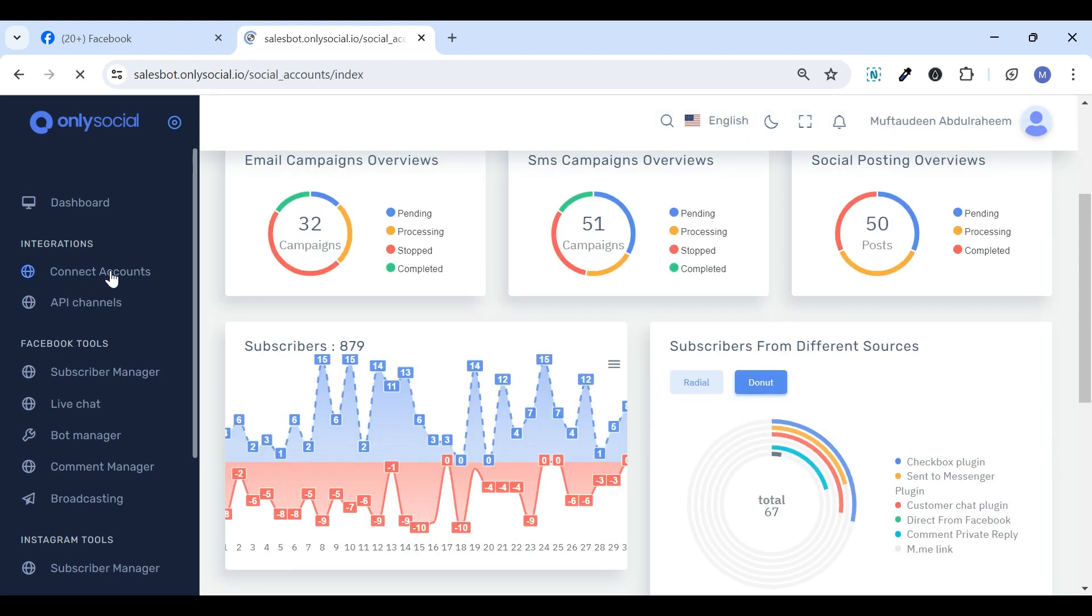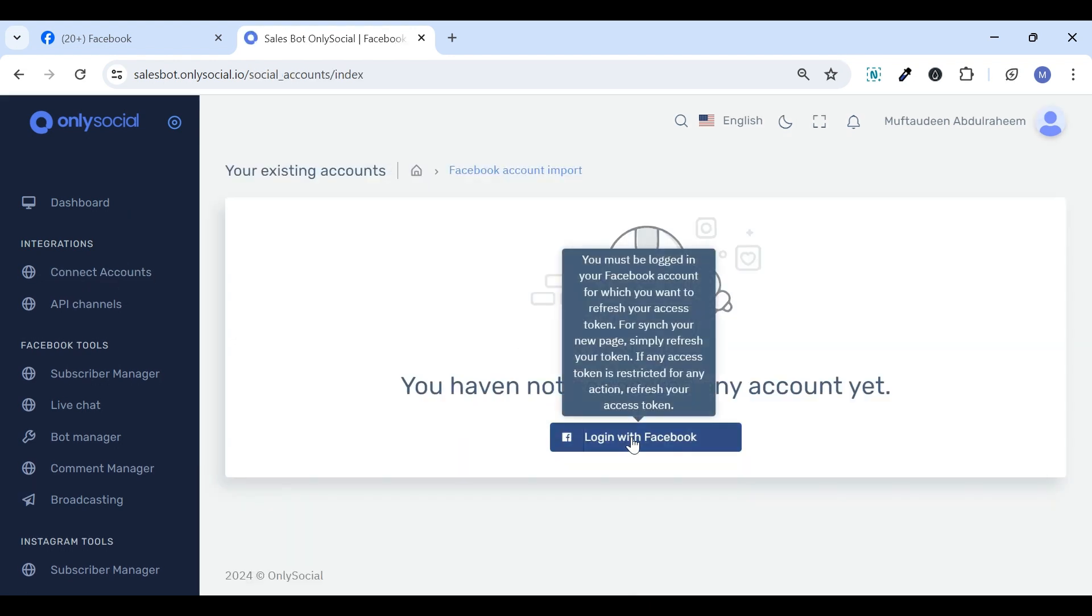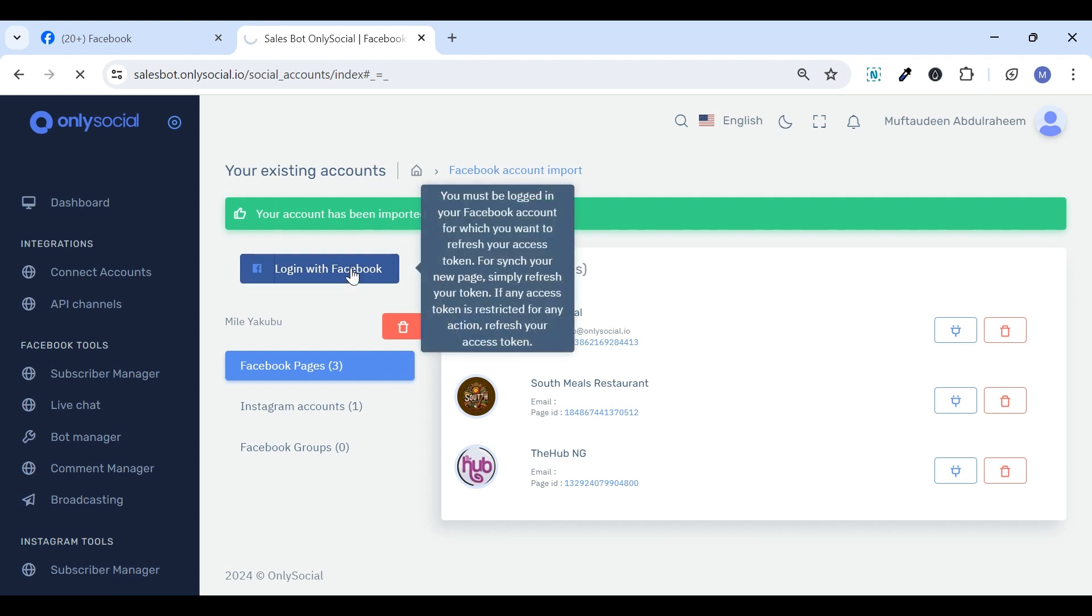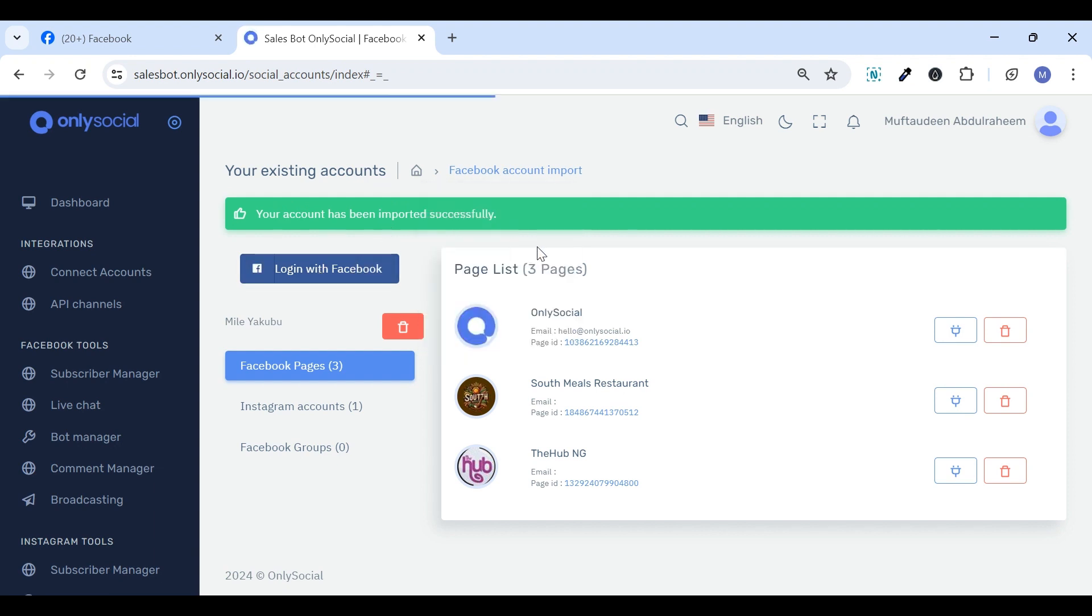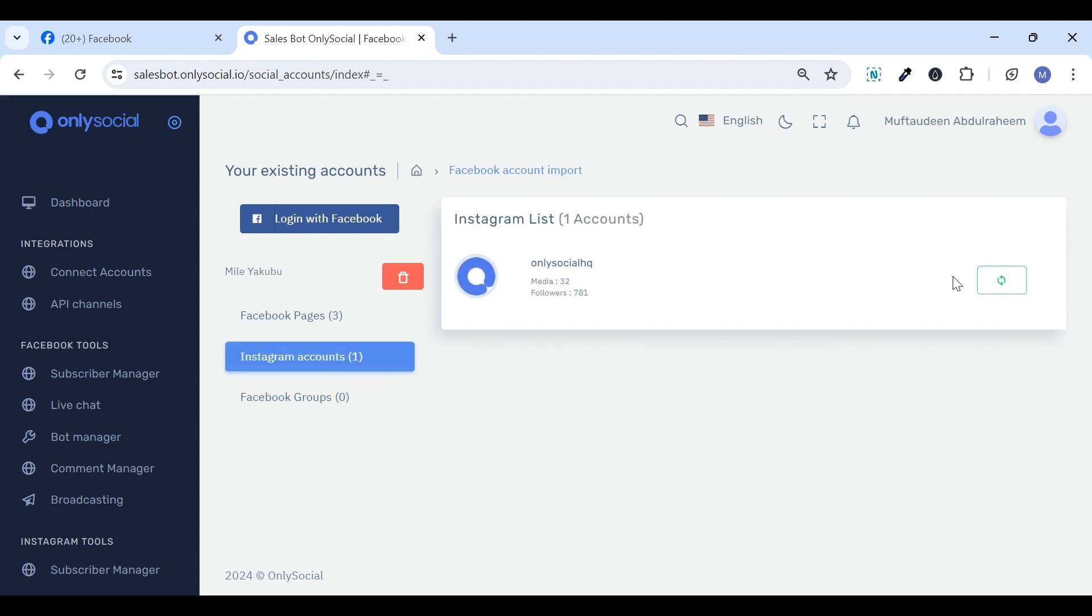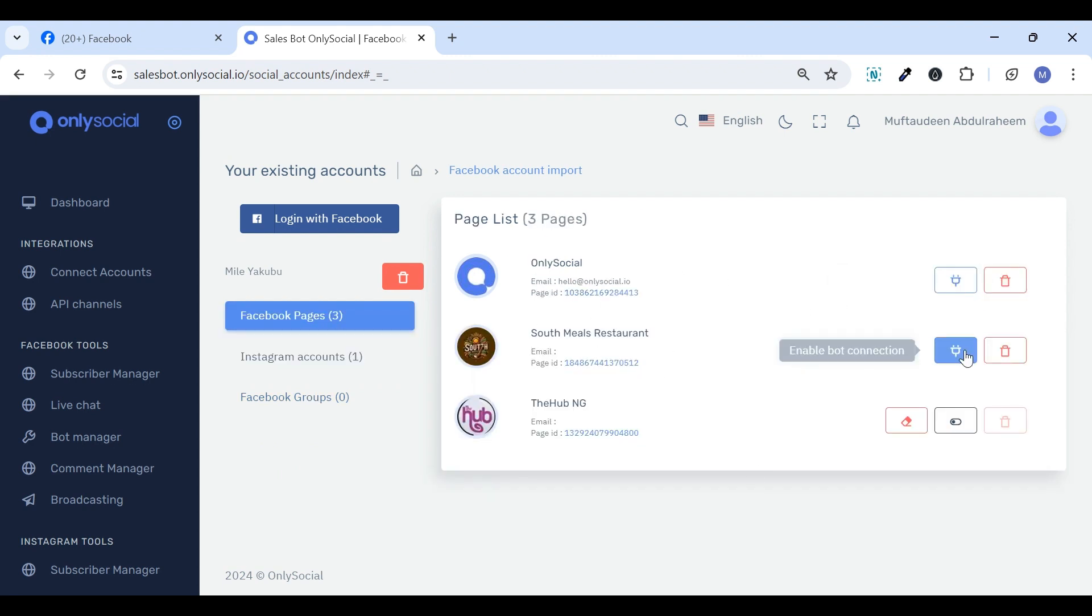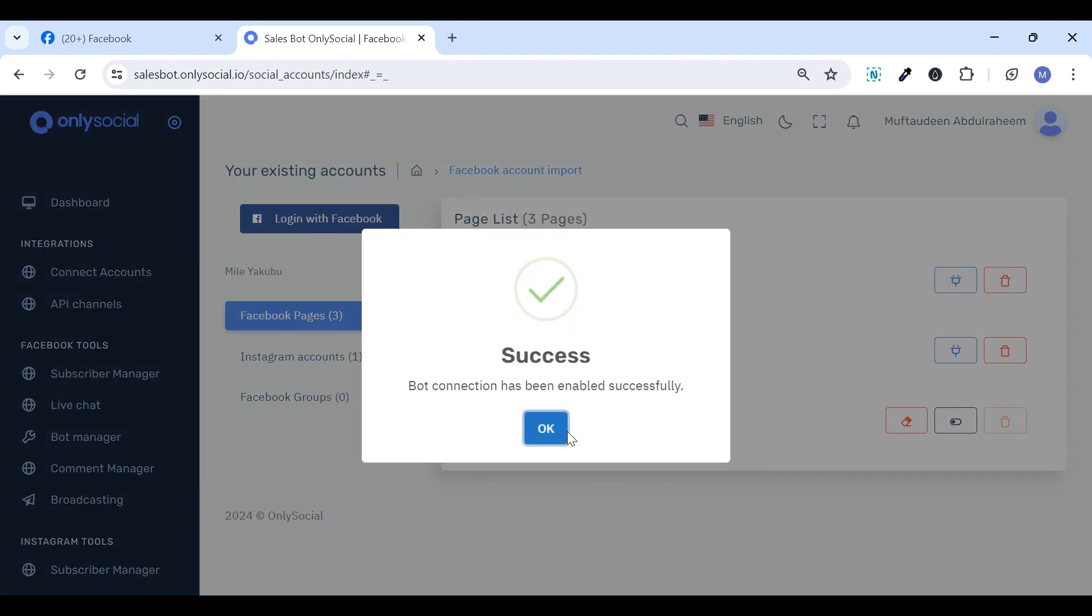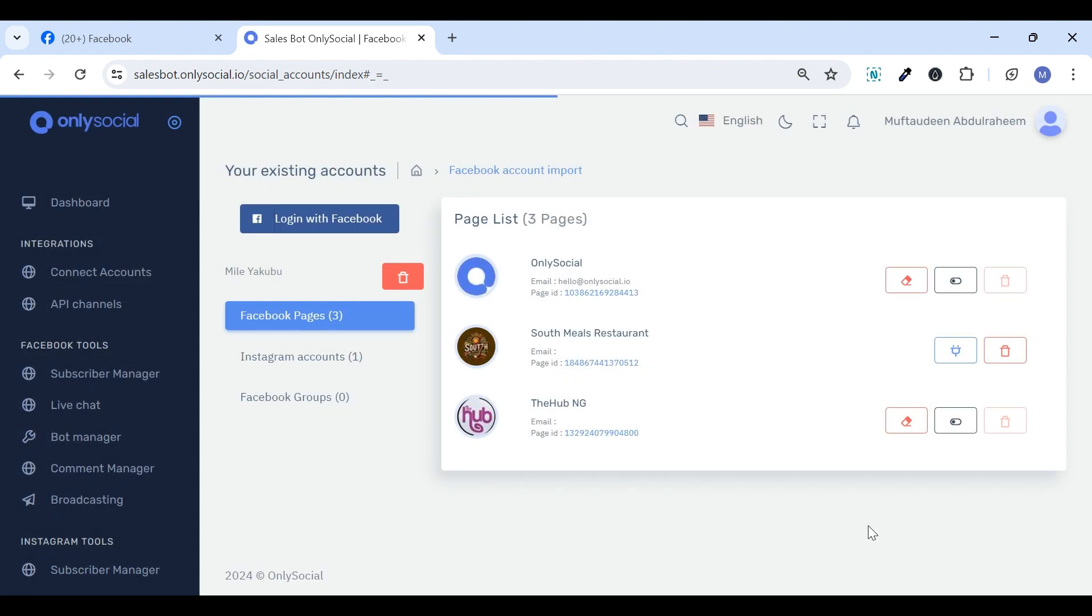As the name suggests, the Connect Accounts tab is where you can import and connect your Facebook page or Instagram account to the chatbot. In a nutshell, the Connect Accounts tab serves as a centralized location for connecting or disconnecting and managing all your Facebook pages and